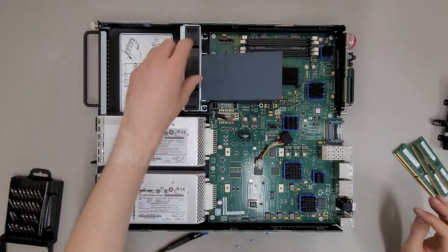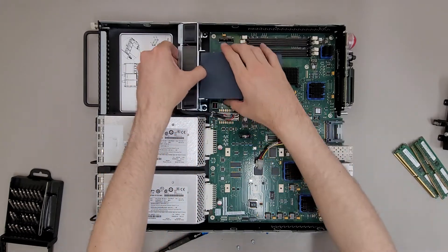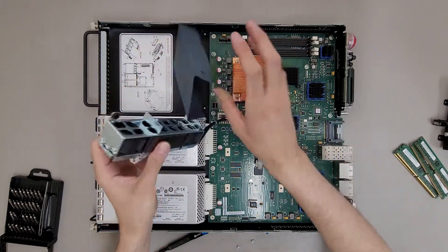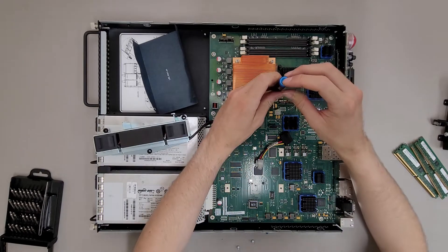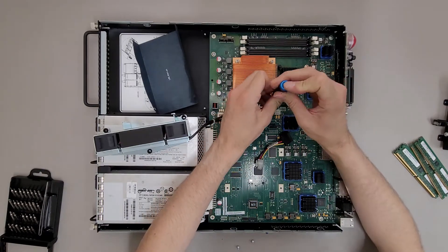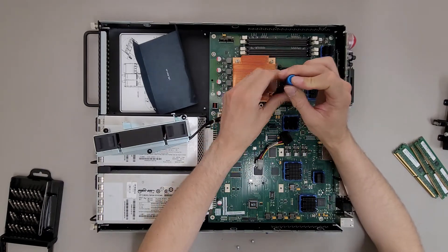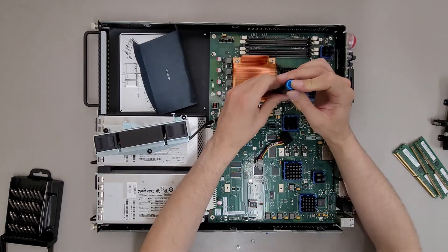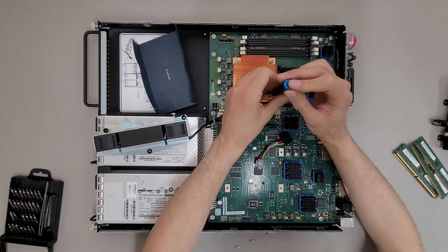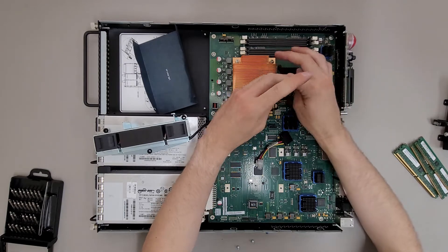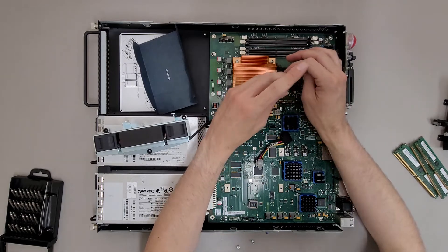And I'm gonna move that out of the way and see what the processor is. And this has a pretty beefy looking heat sink on it. Solid copper.